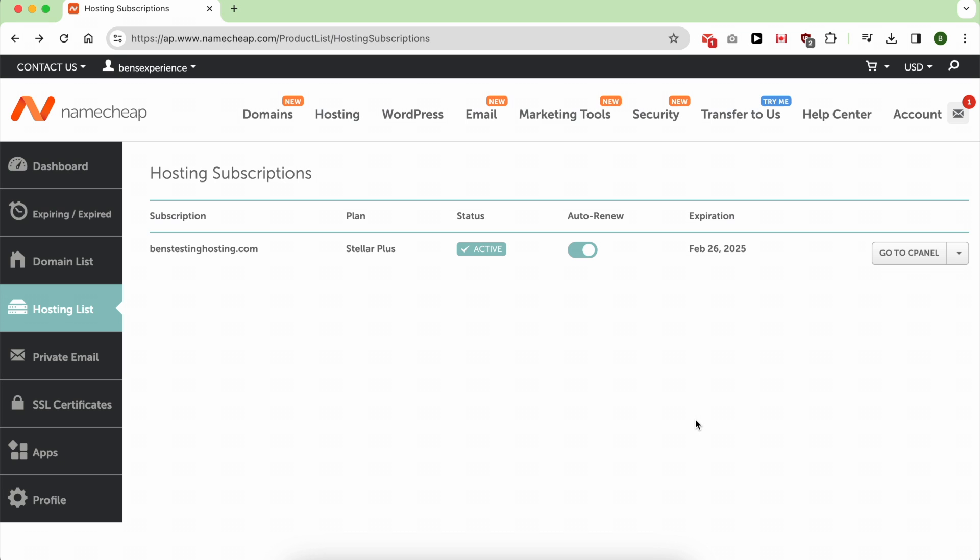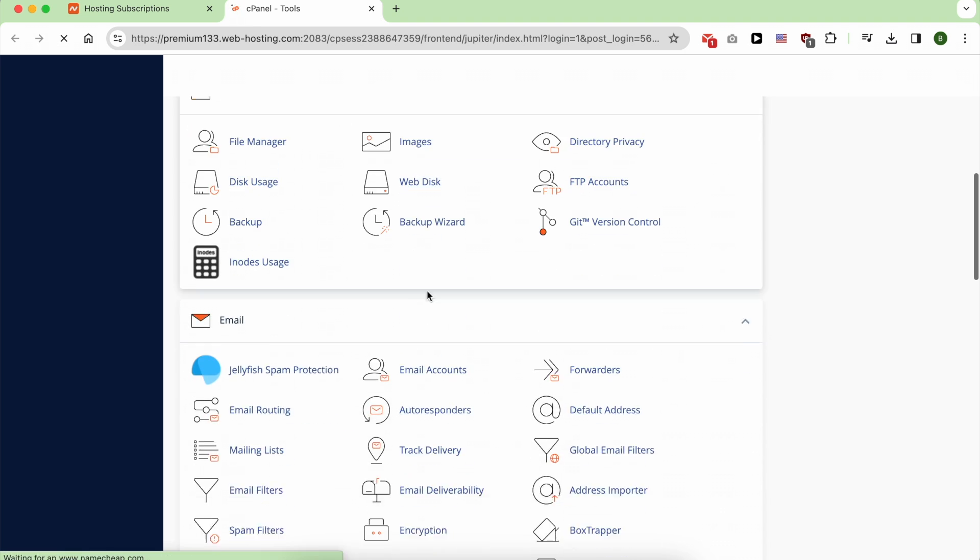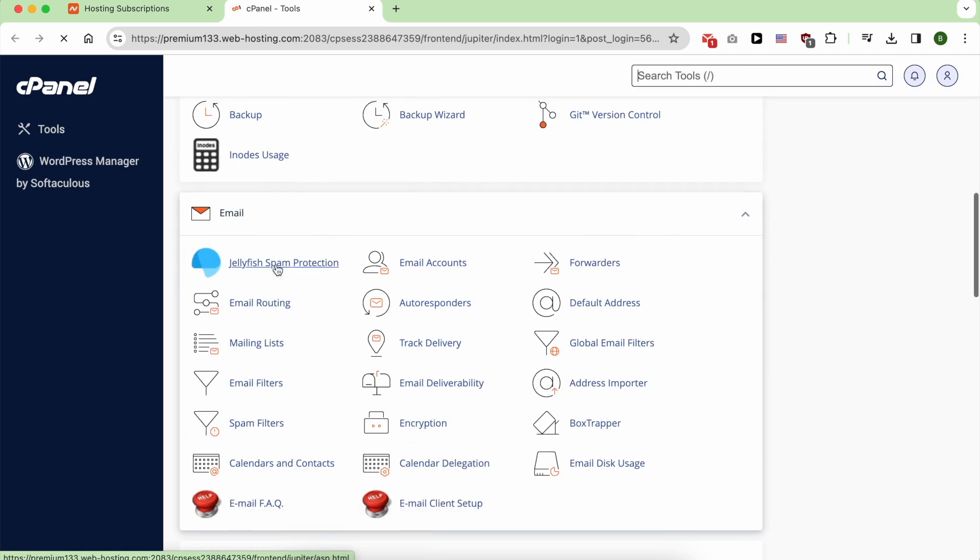There are two ways to check your Namecheap email. The first one is from cPanel and the second one is a shortcut. Let's start with the cPanel method. Go to cPanel, locate the email section, and inside this click on email accounts.